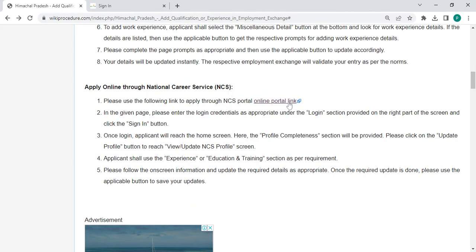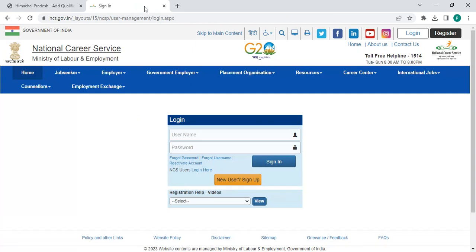After that, to apply online through National Career Service, please click on this link that will be provided over here. Once you click on this link you will be directly go to this page.